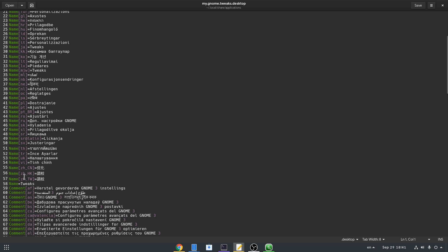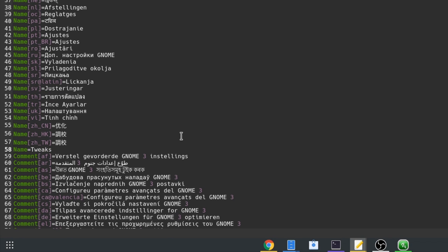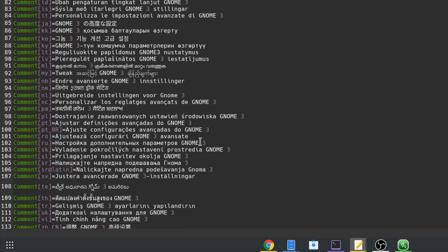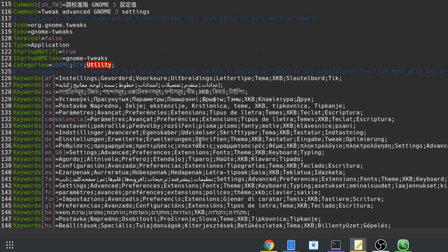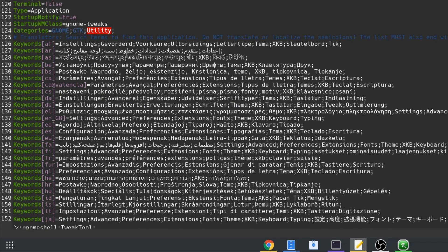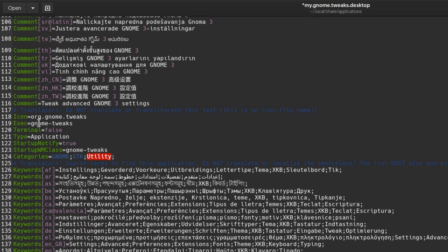Then I'm going to change the name so I can recognize what is what. And finally and most importantly, we need to change the execution option. So here we want to run tweaks from Toolbox, so toolbox run and GNOME Tweaks.